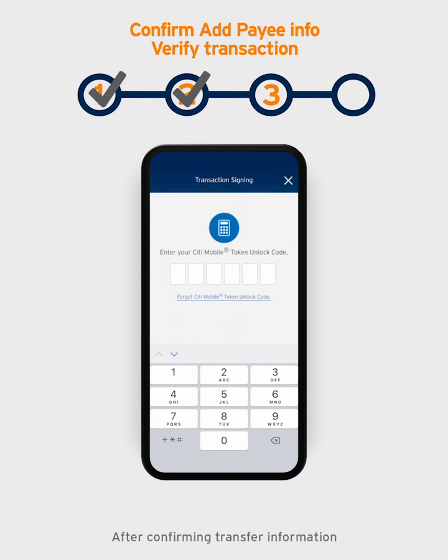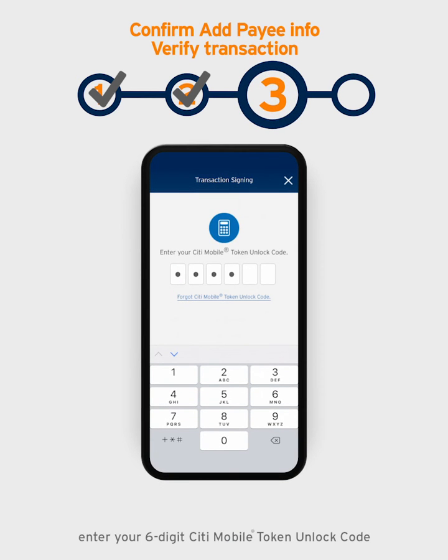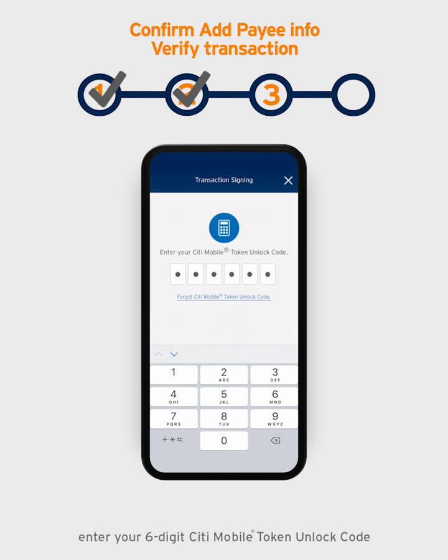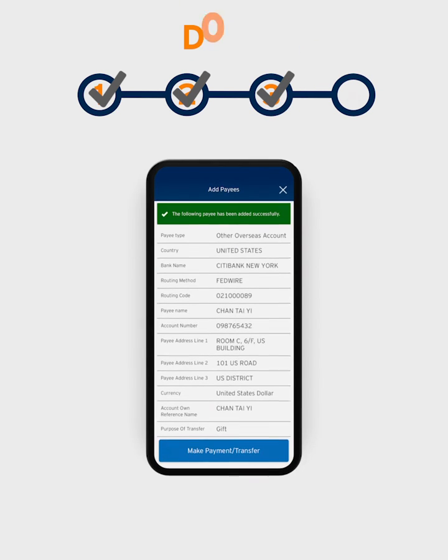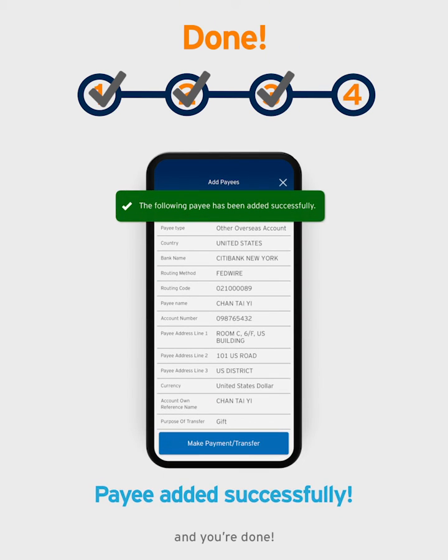After confirming the transfer information, enter your six-digit Citi Mobile Token unlock code to verify the transfer, and you're done!